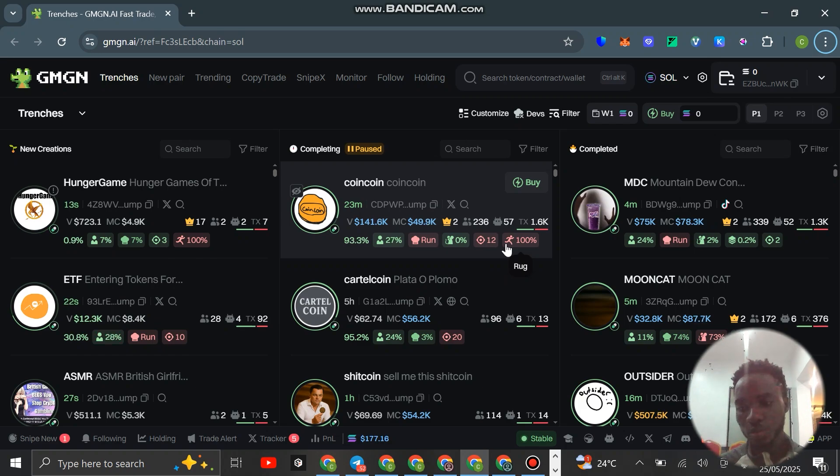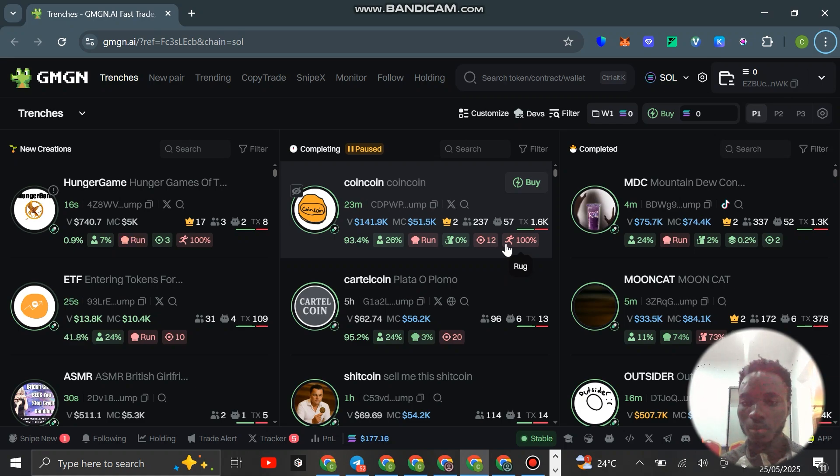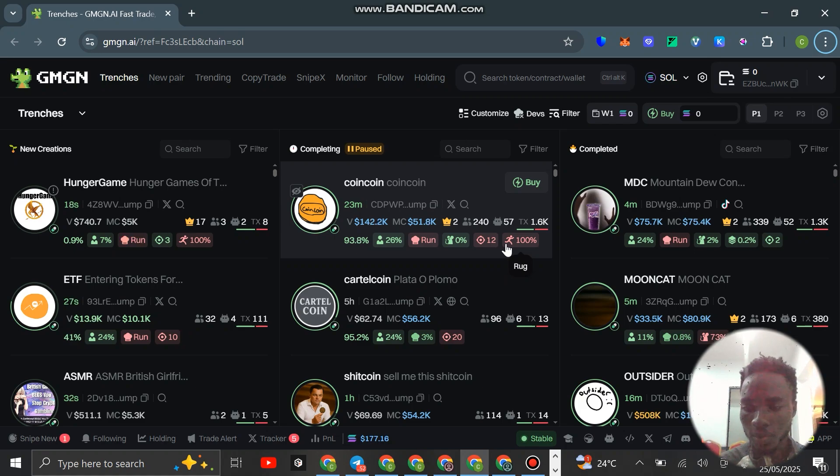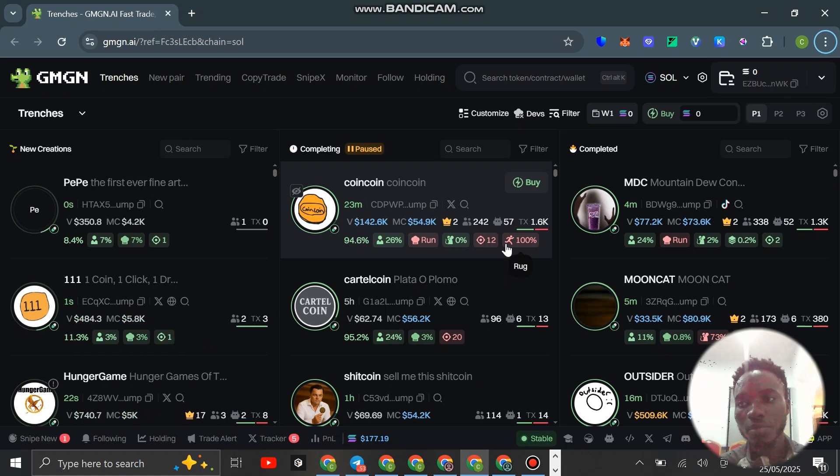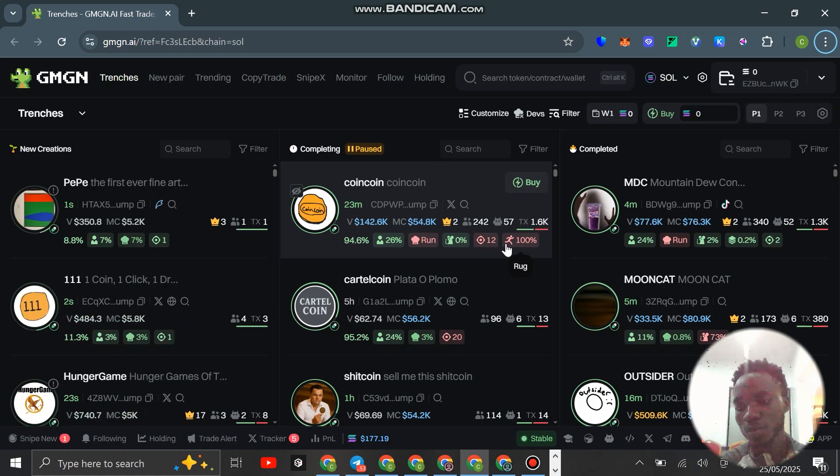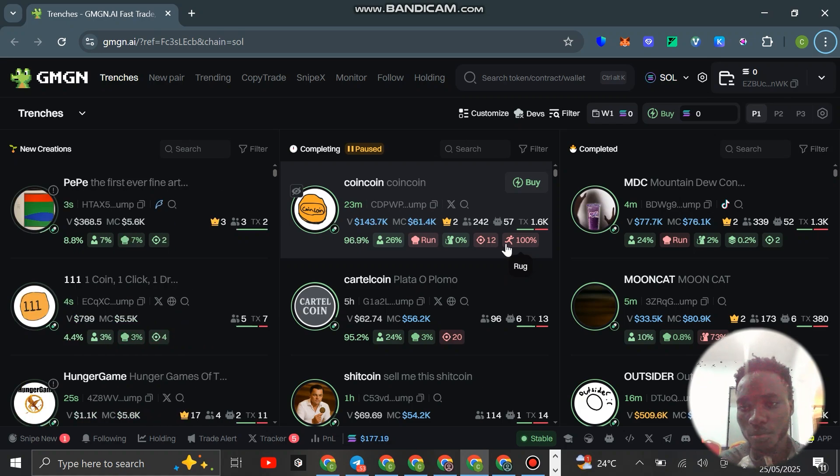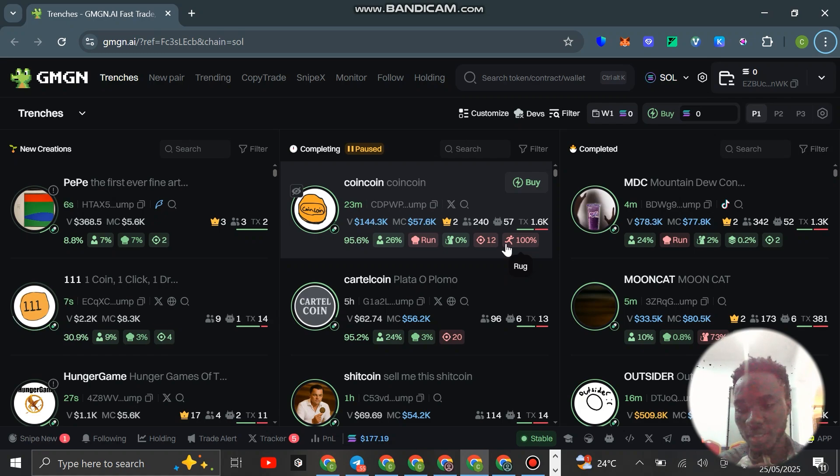I'm also working towards bringing much more meme coin trading right now this time around. It's going to be happening in my community.